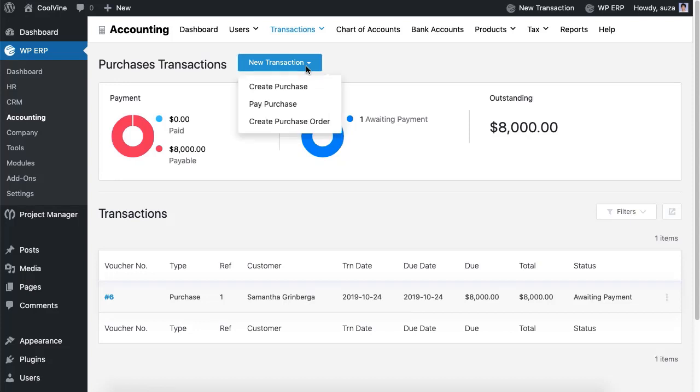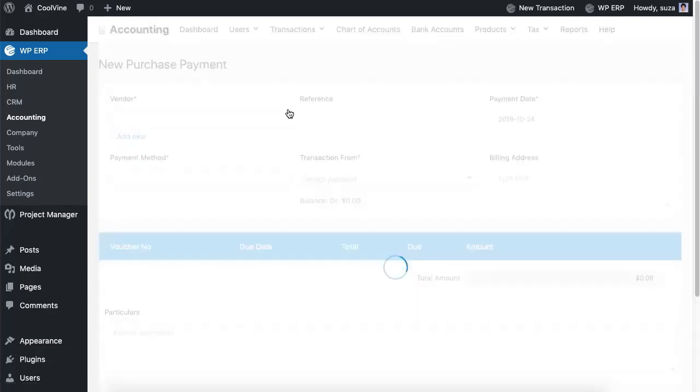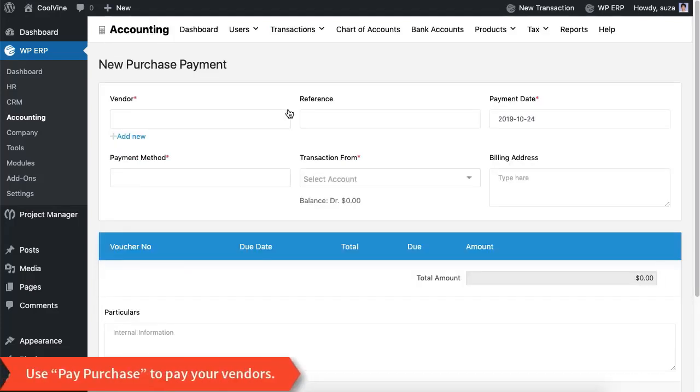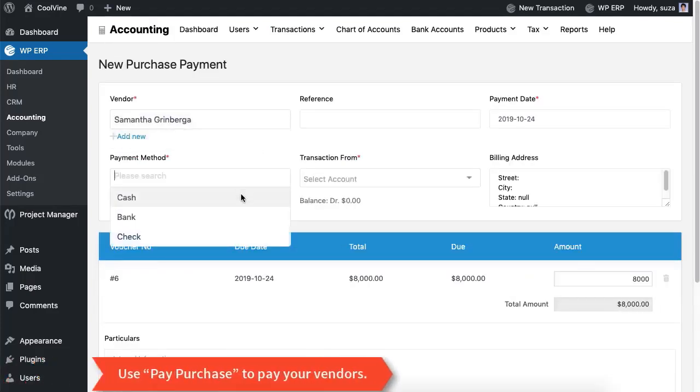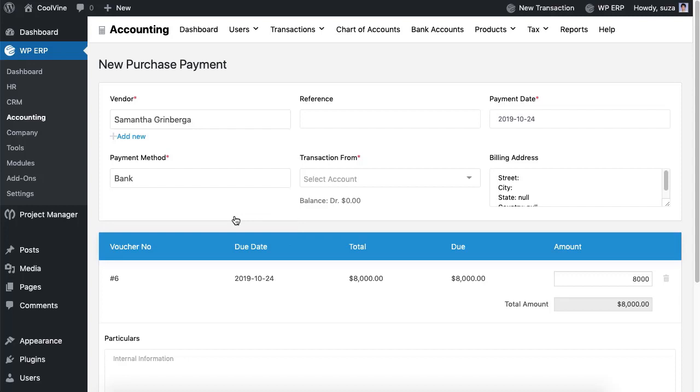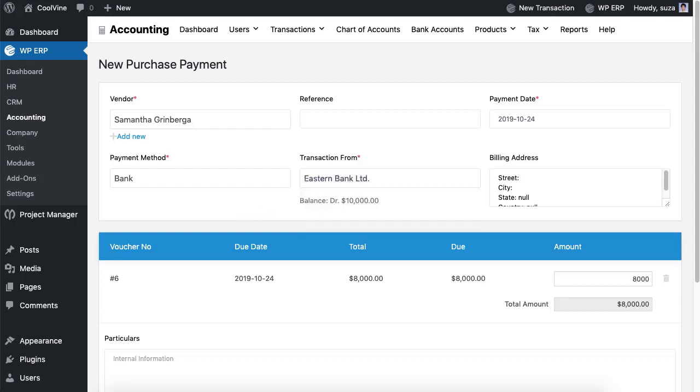Now use the 'Pay Purchase' option to make payment for the voucher that you created. You have to choose a payment option to pay for the payment voucher.